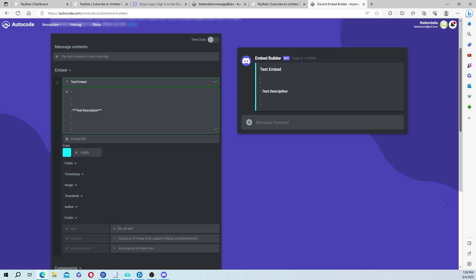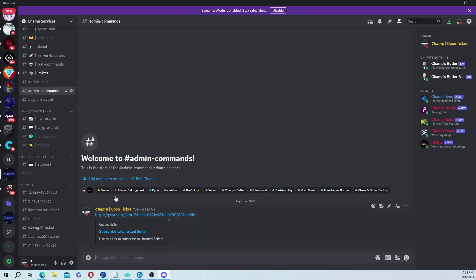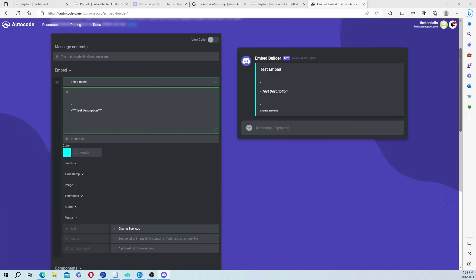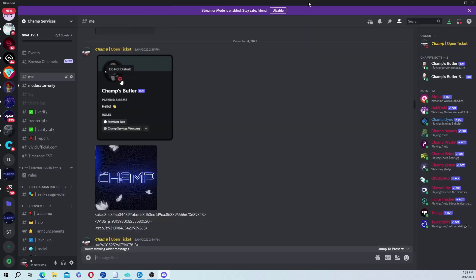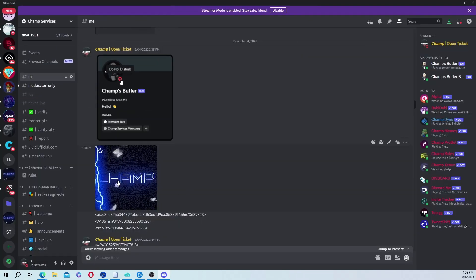The footer, I always put the server name. My server is Champ Services. And then the icon URL is, let me grab that real quick.